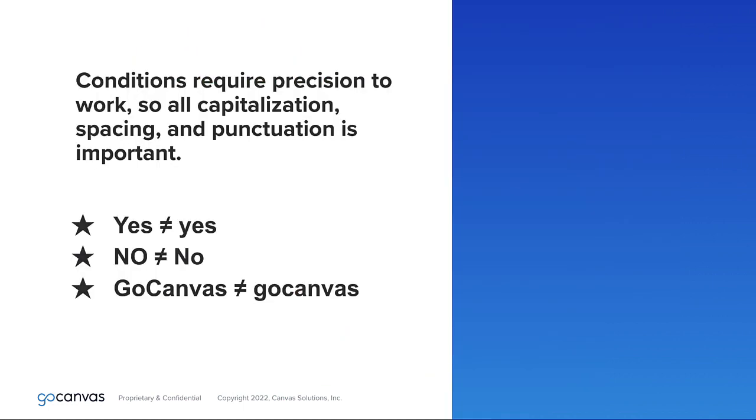Additionally, conditions are based on very literal input and must be exact because a condition may not function as expected with even the slightest discrepancy.